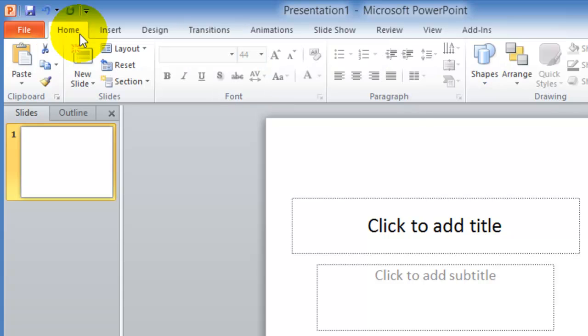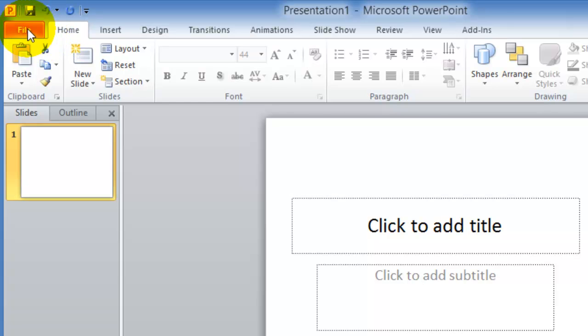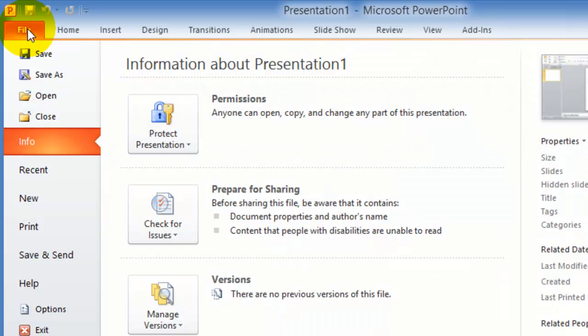In Office 2007 and 2010, the office ribbon was one of the new features that was added, and particularly in Office 2010, the file option was added again to the application.